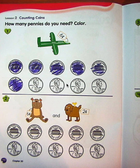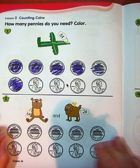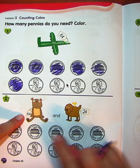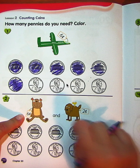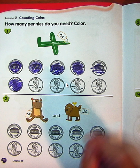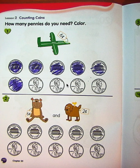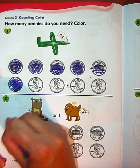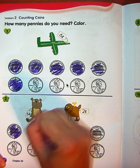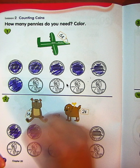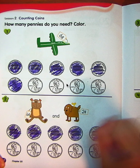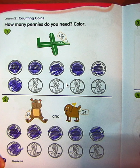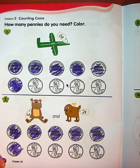Now they're asking us to stretch our brain: we need to find out how many pennies to get a teddy bear and a dog. The teddy bear costs six cents, so how many pennies do we need to color in? Six pennies. Let's color them in: one, two, three, four, five, six. Alright, we can get the teddy bear!